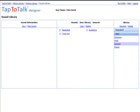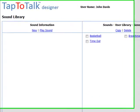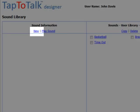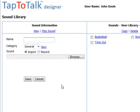Tap2Talk Designer makes it easy to individualize your child's Tap2Talk with your own voice or sound files. Adding a new sound to your own user library is easy. Simply click on the new link in the left hand pane of the sound library.